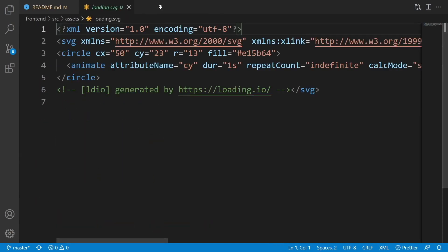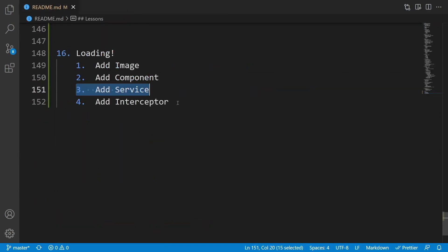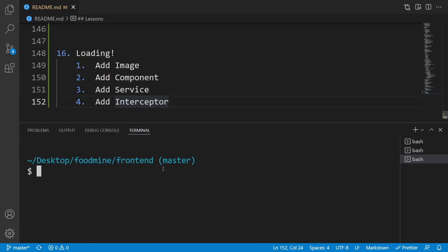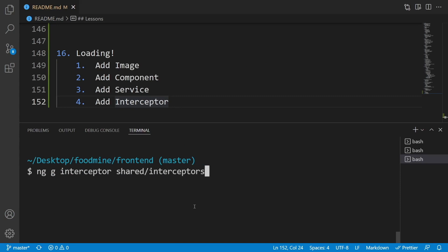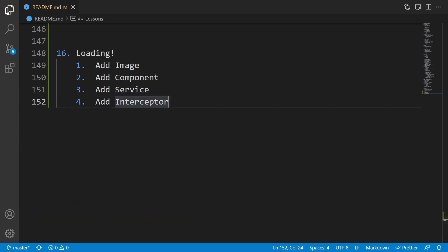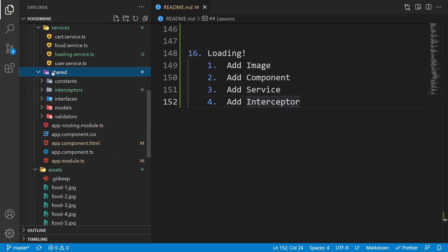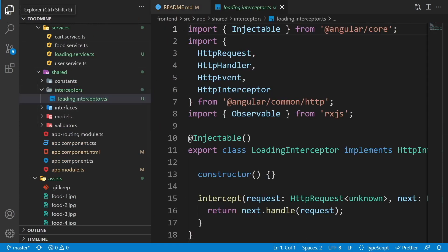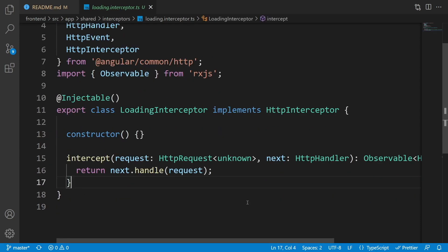From the View menu select Terminal. Write 'ng g interceptor' to generate an interceptor inside the shared/interceptors folder with the name of loading, then press Enter. It's generated. Let's close the terminal and go to the explorer — in the shared folder and interceptors folder there is the loading interceptor. It may look complex but it's quite simple.